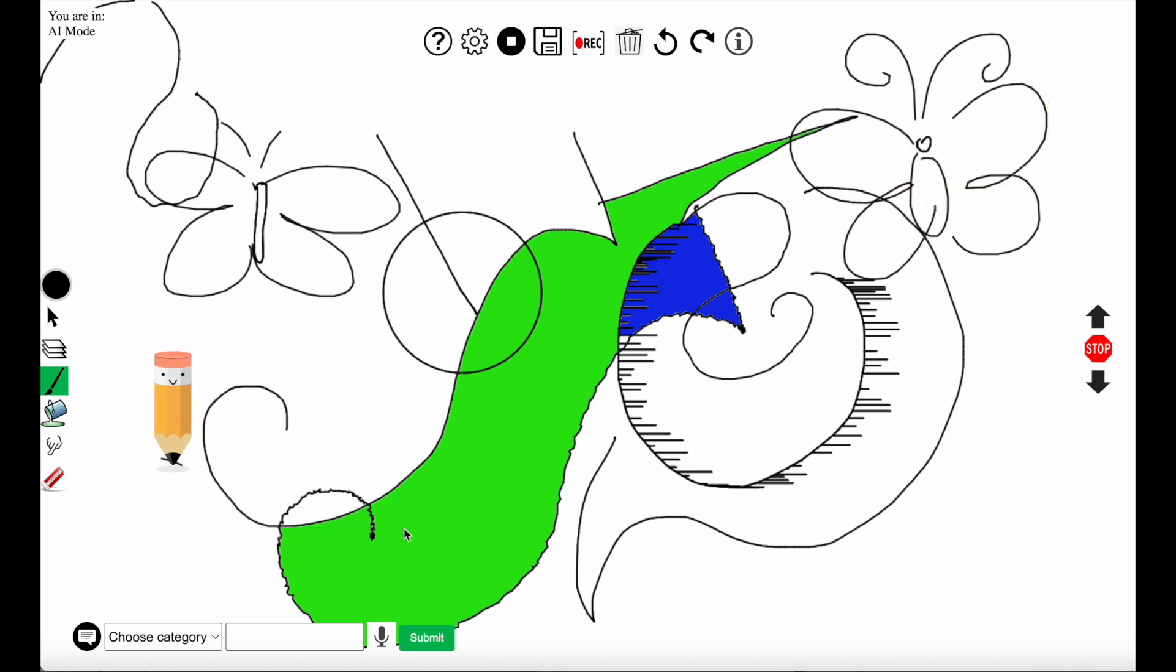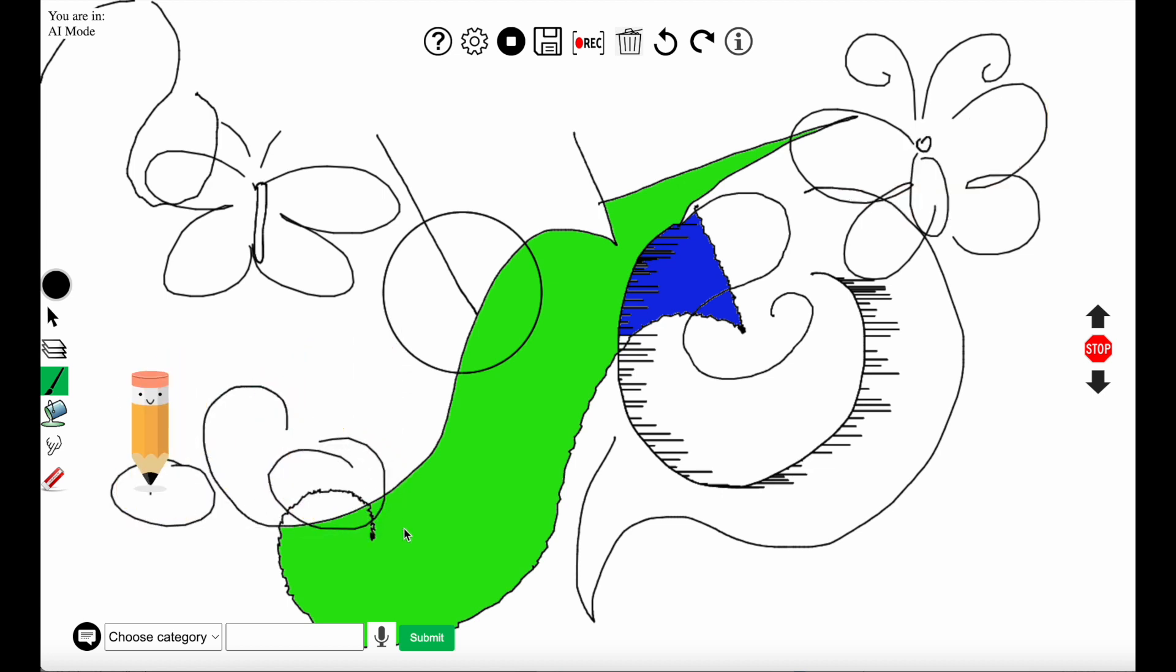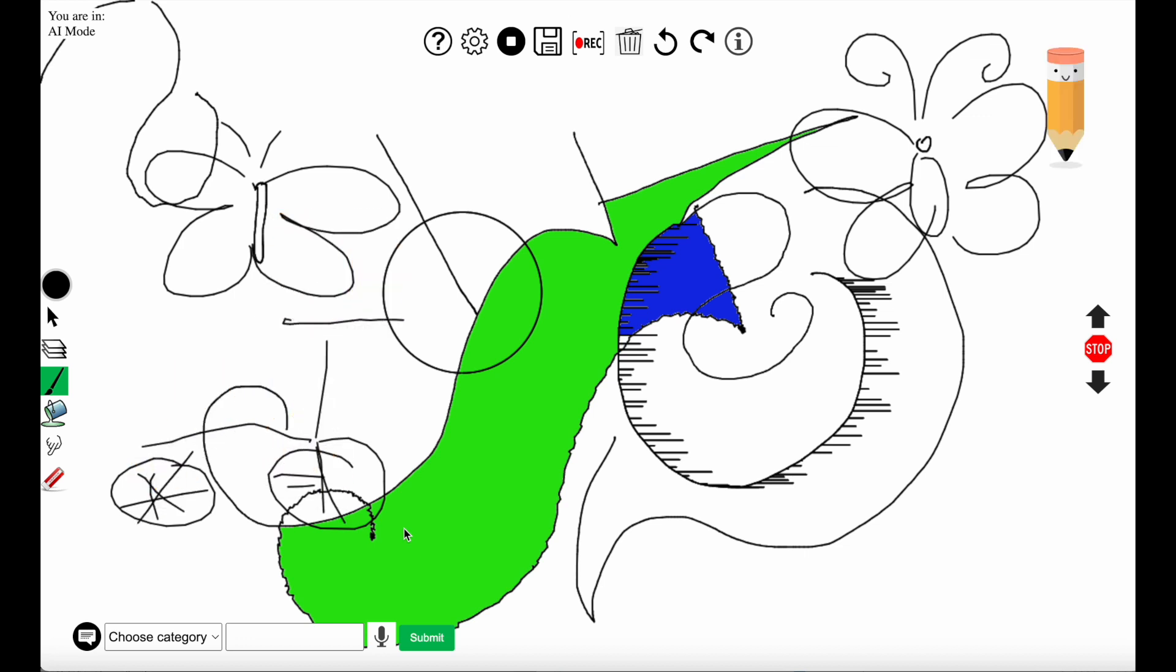Now the user has selected a bicycle and selected an area for the bicycle to be drawn in. So the agent is drawing the bicycle now.